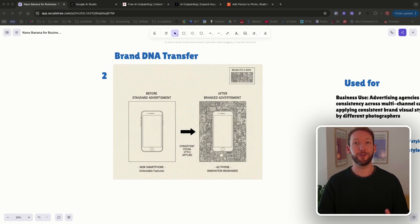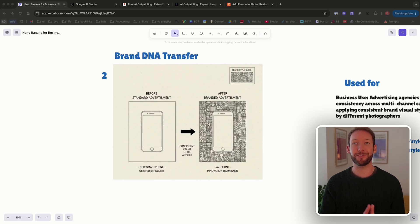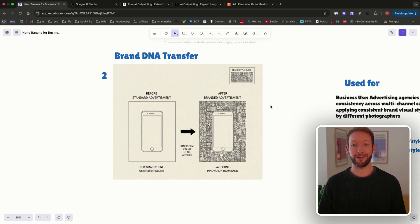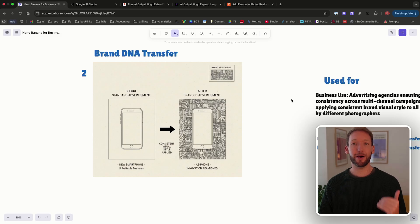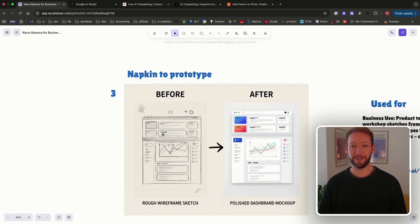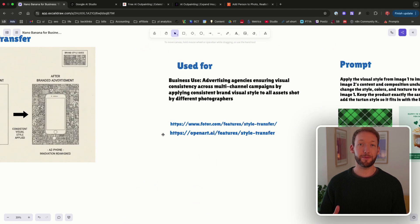The second method is Brand DNA Transfer. Brand consistency used to mean hiring the same photographer every single time, but at rates of $150–$300 per hour that really adds up. Now you can shoot anywhere with anyone and make it all look like it came from the same studio — one reference image, infinite consistency. This is particularly useful for ads where you can mimic previous ad styles of your own or your competitors.